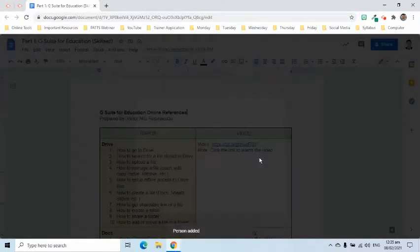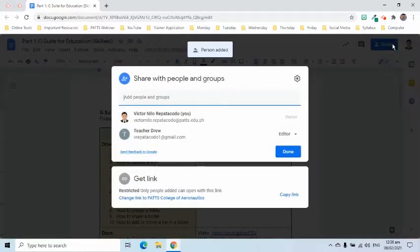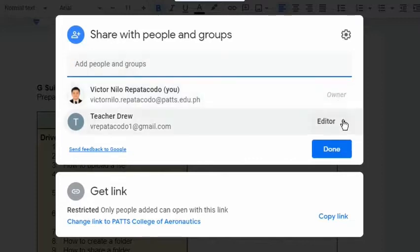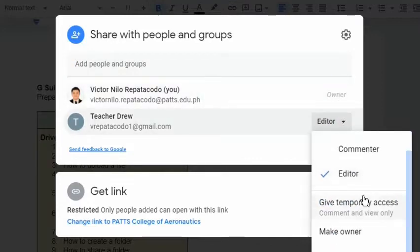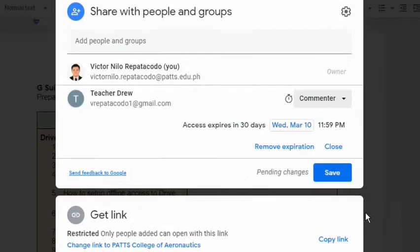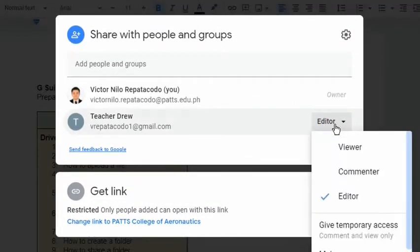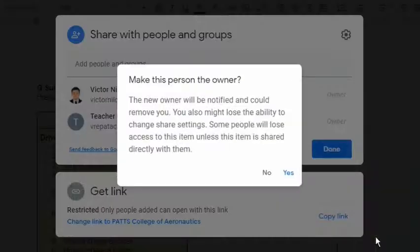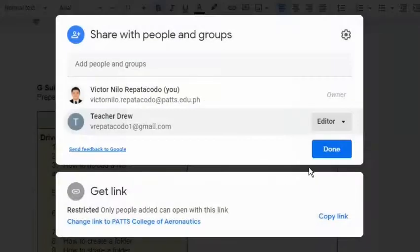Let us explore other options on the Share pop-up window. I can change the access of other people in this document by clicking the drop-down arrow and choosing the appropriate option. We can give temporary access until a specific date and time. We can also transfer the ownership of this file to another user who is from the organization if we select the make owner option. We can also remove his access.